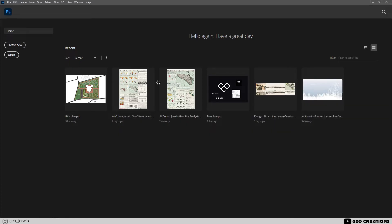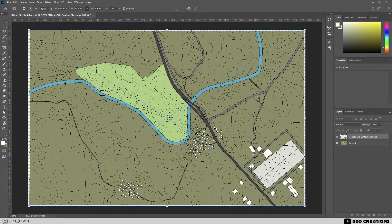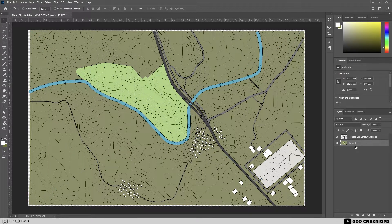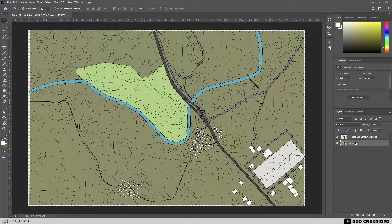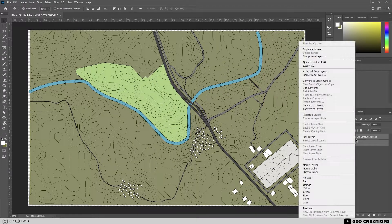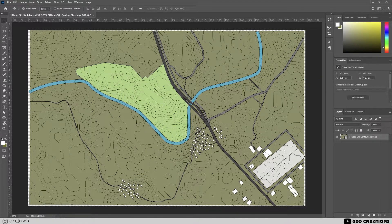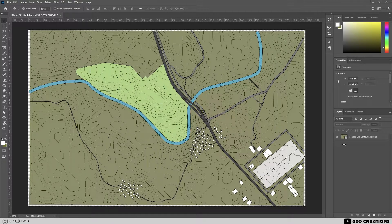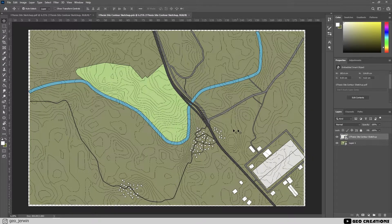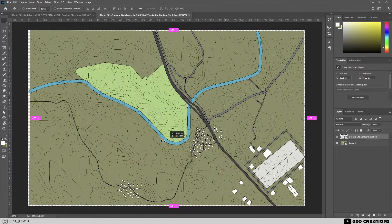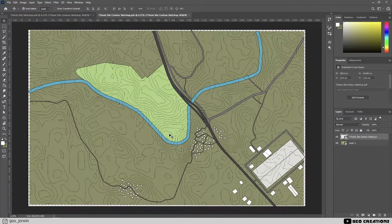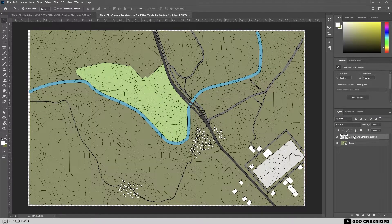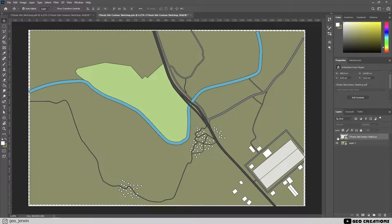Now let's bring both of them and align them. Select both the layers and convert them into a smart object so that you can edit it later by double clicking on the layers thumbnail. Let's assign textures to the site. Let's turn off the contour layers for now.